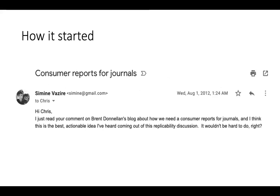I wrote to him saying 'that's a great idea, we should do that' — and my favorite part of that email was 'it wouldn't be hard to do.' Here I am nine years later still in the early stages of working this out. What I'm talking about now is more of a paper-level metric rather than a journal-level metric, though you could imagine aggregating it into journal-level metrics as well for those interested in the qualities of different journals.